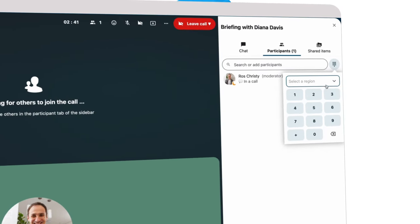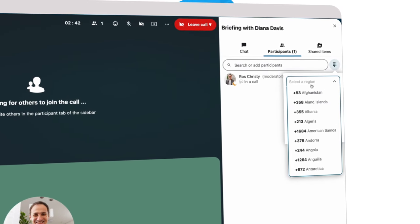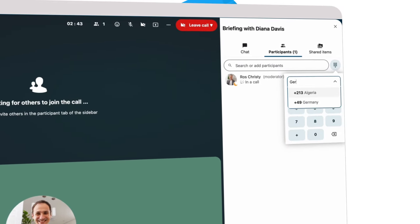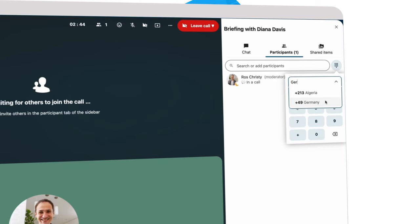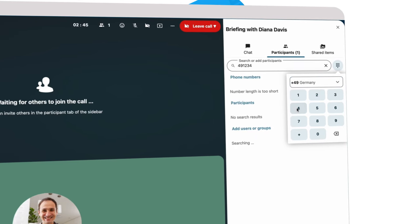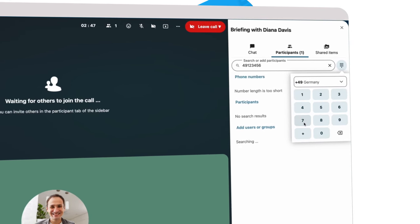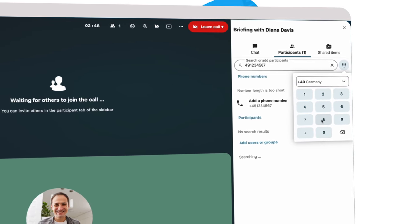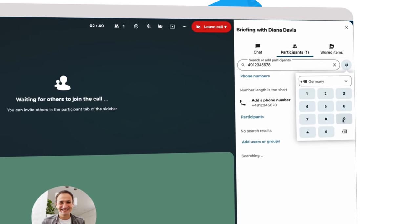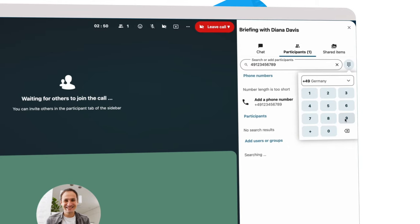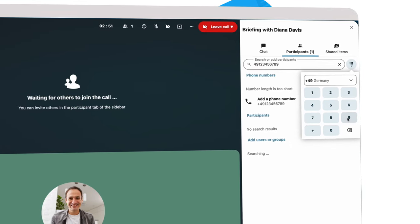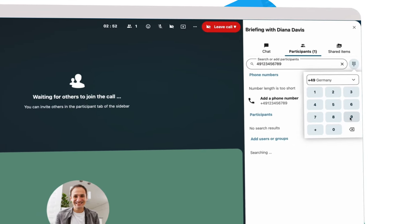One of the keynote speakers is traveling, so Ross dials them in using the new telephone dial-out feature in Nextcloud. With this feature, Ross can just enter the phone number and the speaker gets a call they can just pick up.